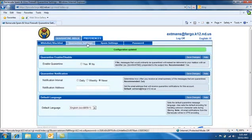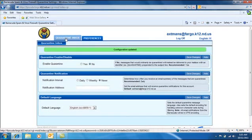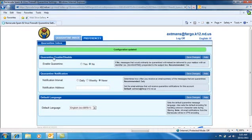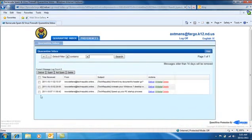The last thing you want to do is go back to your Quarantine Inbox and check to see if you have any messages in here and take care of them. Otherwise, they will be auto-deleted after 14 days. And since you just turned your notification off, you won't receive that weekly notification, so you won't know that there's any messages in here.